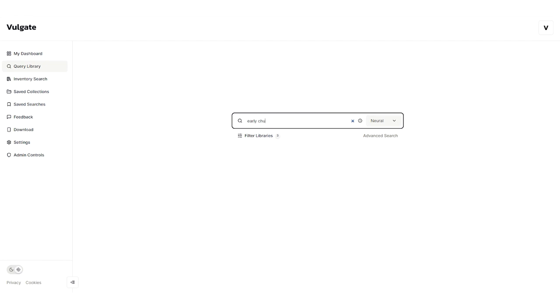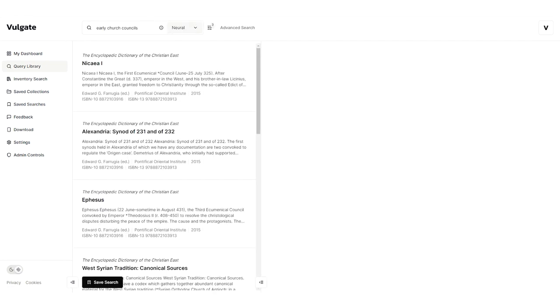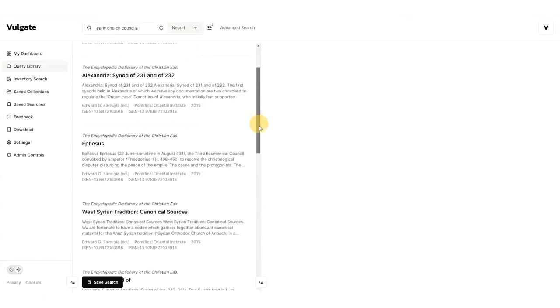Let's type in early church councils. You'll see that it gives me a list of the earliest councils, sorted by relevance, based on our AI's intelligent understanding of the query.